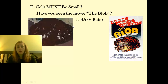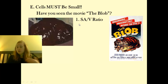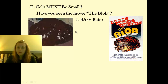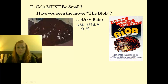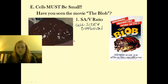Because to be that big, it would not be able to do what it needs to do. We're going to do an awesome lab called Cell Size and Diffusion coming up pretty soon, and this lab will actually explore this idea of why cells need to be so small.